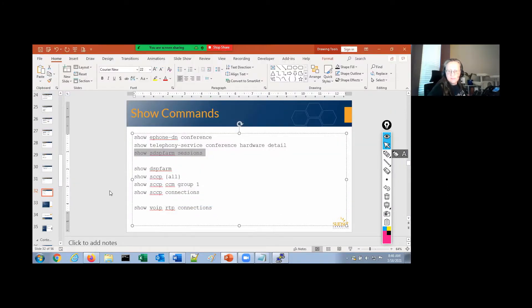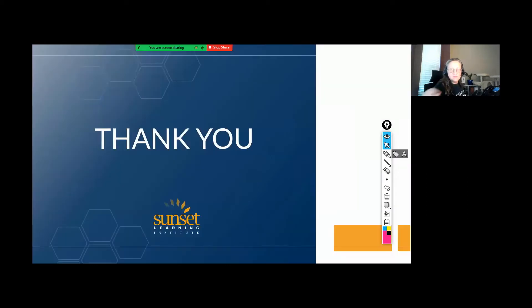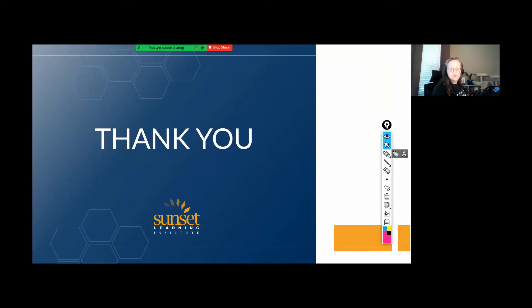Show ePhone DN conference — this is an ad hoc conference that I created. I've got a pair of ad hoc conferences and my ad hoc conference numbers. All DN tags are unlocked. That is deploying conference and transcode resources. The transcode setup is all the same — I just don't have a transcode requirement at the moment. But that's all there is to it; it's not particularly hard. There is plenty of documentation out there, and I hope this was useful to you. I hope to see you tomorrow for the features session. Thanks for coming, have a great day.